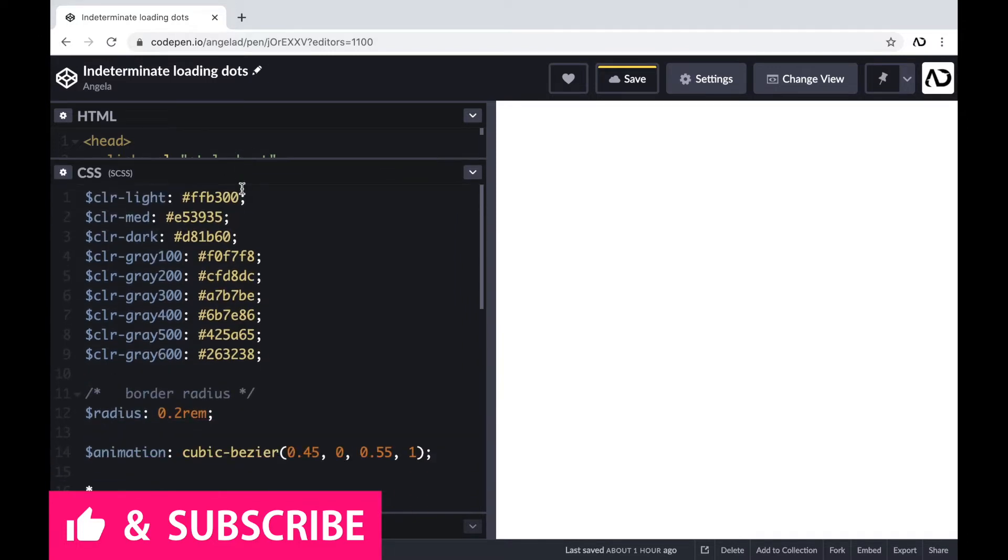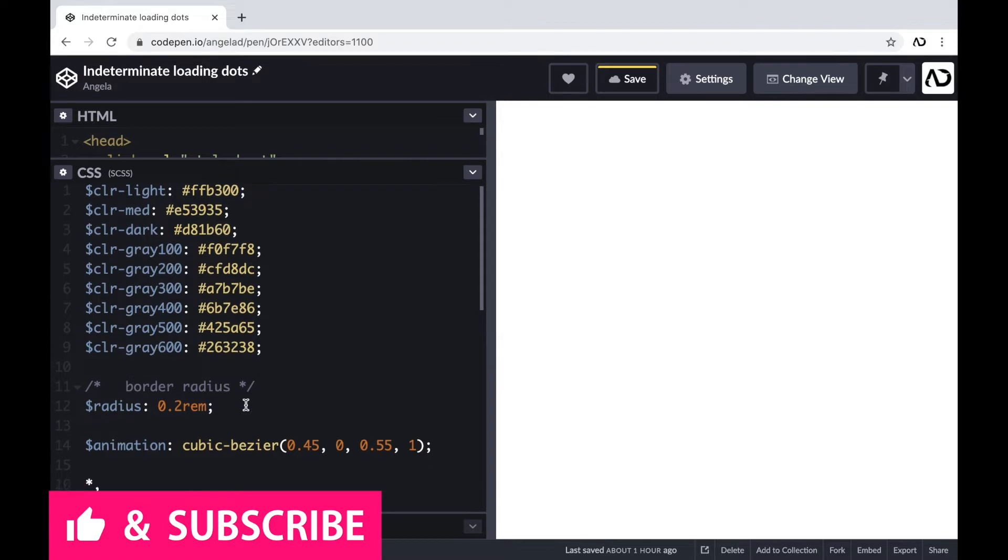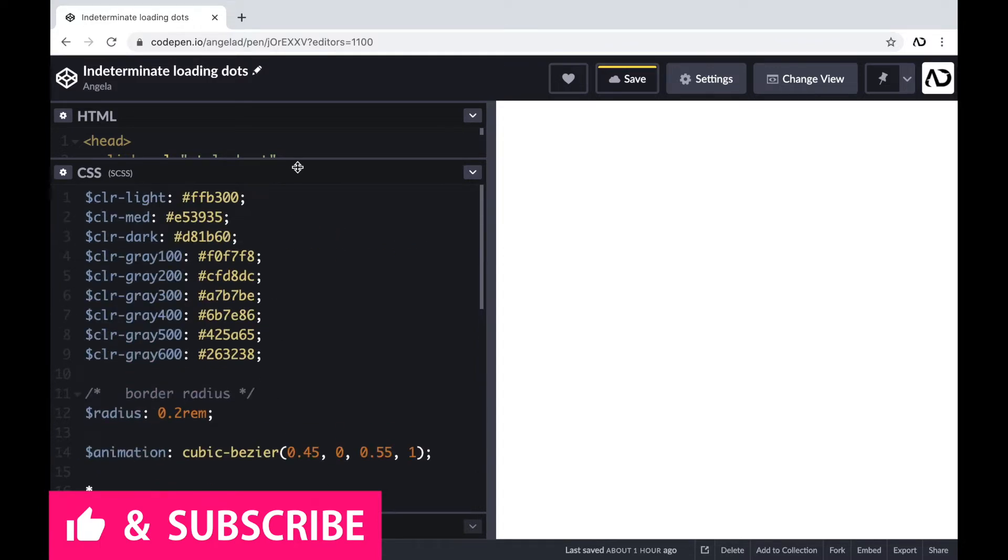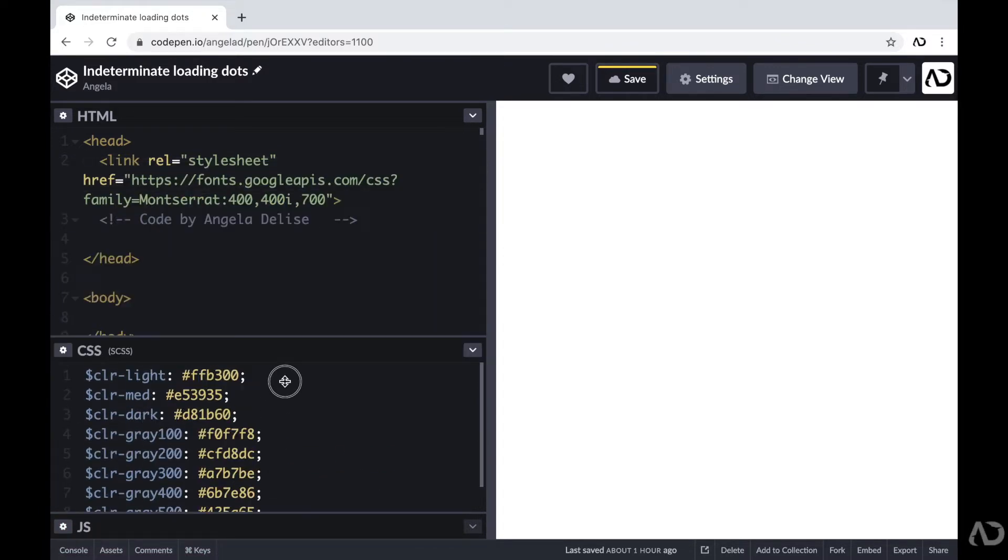In the CSS, I added a preprocessor of SCSS and declared all the variables for the project and then added some basic styling, like setting the box sizing to border-box and a margin and padding to zero.